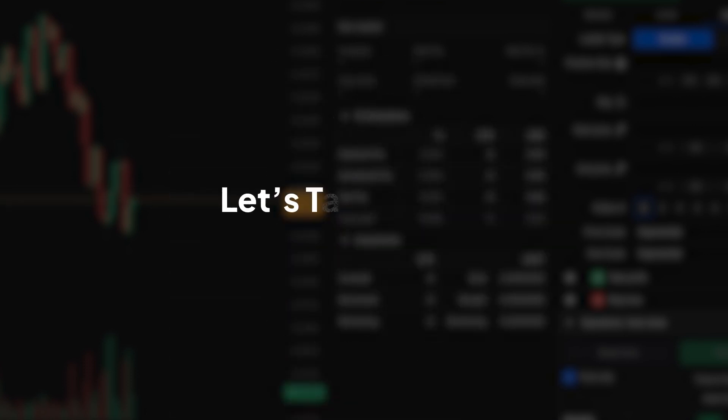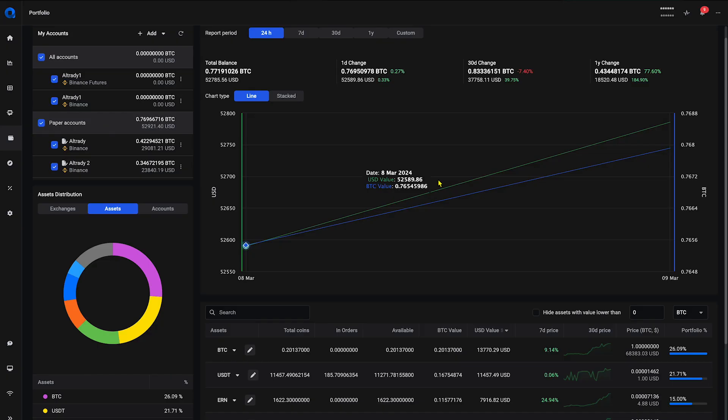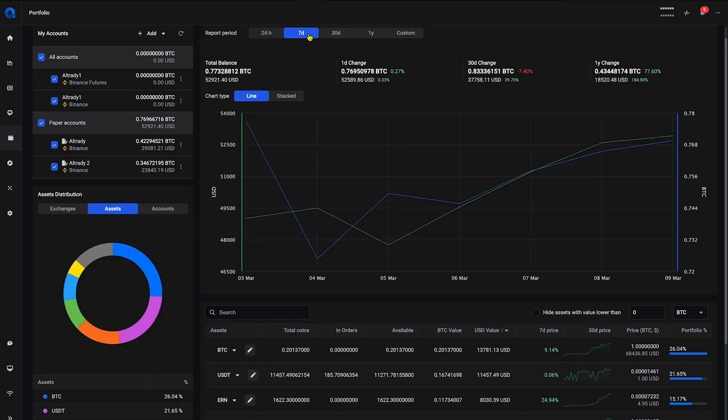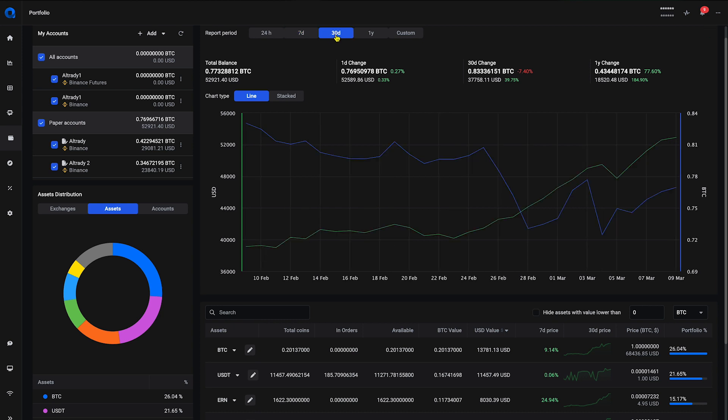First up, let's talk growth. With Altrady's portfolio, you're not just seeing numbers, you're watching your investments evolve over time. Track the performance of your assets to understand your growth trajectory.